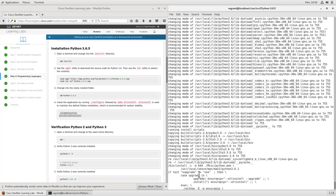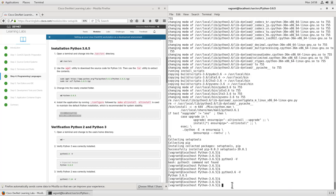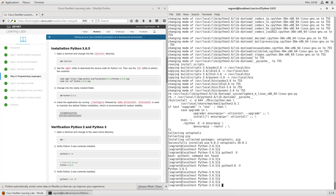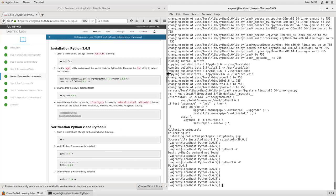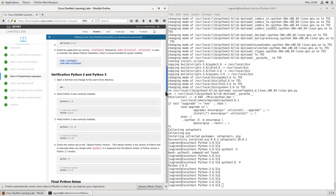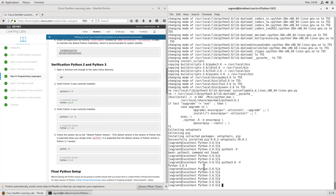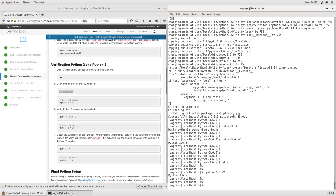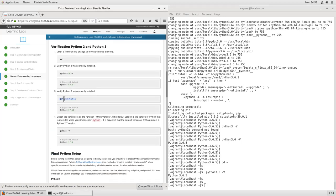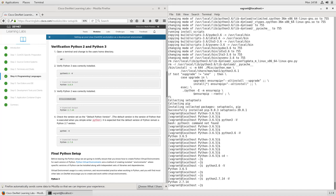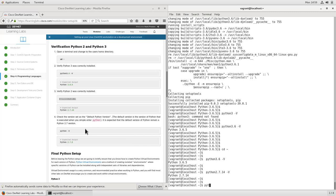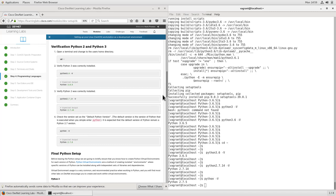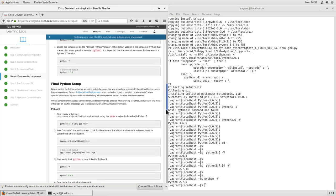If we wanted Python 3 to work, we could do a symbolic link similar to what we did at the end of the Python 2 installation. We don't need to manually install pip — part of the installation process actually installed it for us. Moving right along, we'll continue our installation and verification of Python 2 and 3. We'll start by changing back into our home directory with cd ~, then verify that Python 3.6 is installed correctly. We can also verify that Python 2.7.14 is working. As a reminder, the default version of Python on CentOS 7 is still Python 2.7.5.